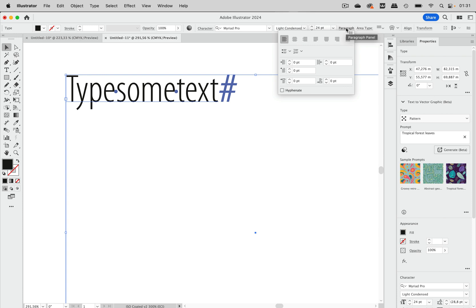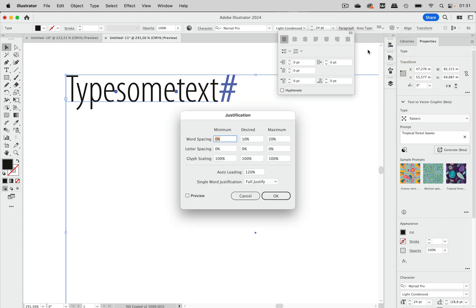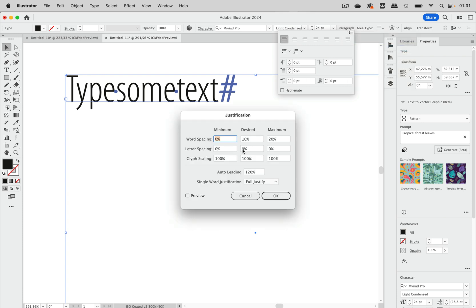So let's go into the paragraph panel and into the menu to the justification. And there you see the word spacing is set to zero for the minimum and to 10% for the desired and maximum is 20. So of course this will go wrong. It can go wrong along with other values as well. But this will certainly go wrong.